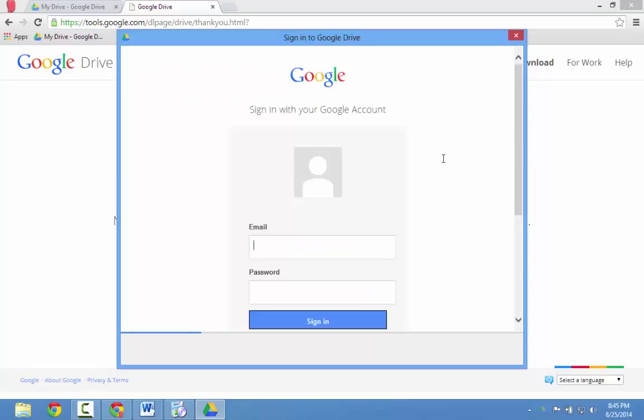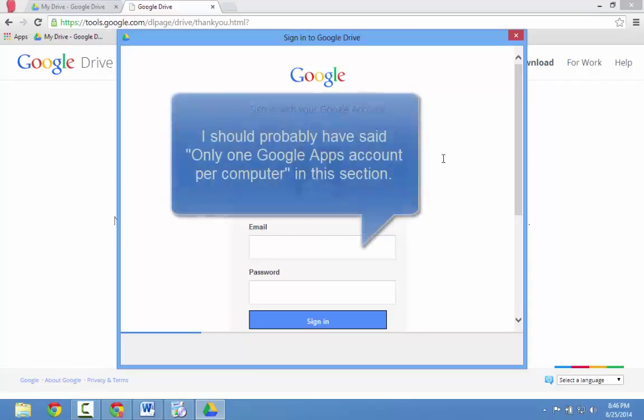It's important to think about which account you want to sign into Google Drive with. If you're using this for work, you should sign in with your Google Apps for Education account. That's what I'll do now. You can only sign in to the Google Drive desktop app with one account at a time.